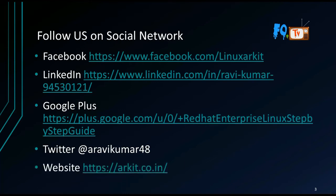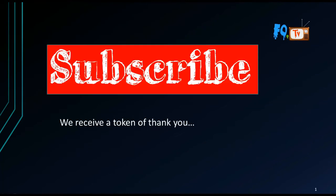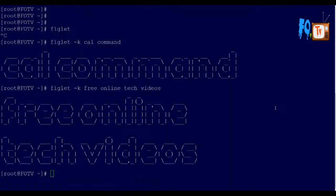You can visit ark.co.in. Please subscribe to the channel, thank you. Hi friends, welcome to Free Online Tech Videos. My name is Ravi. In this video session, we're going to see the calendar command, which is called cal.